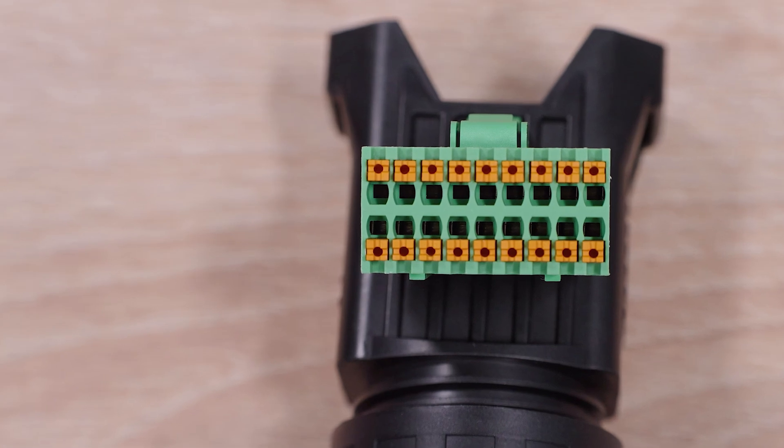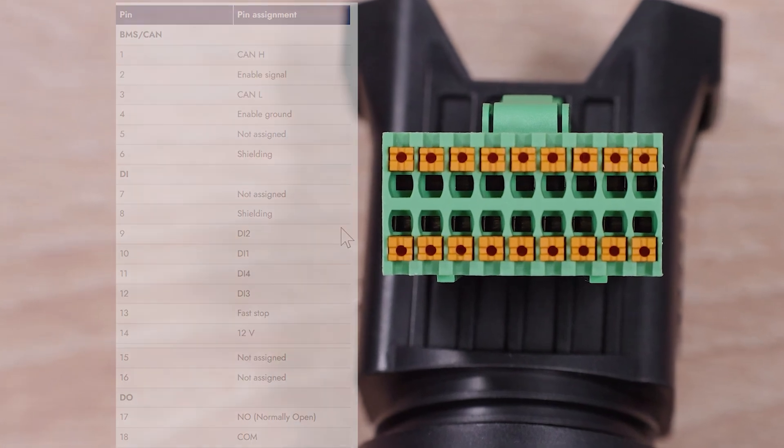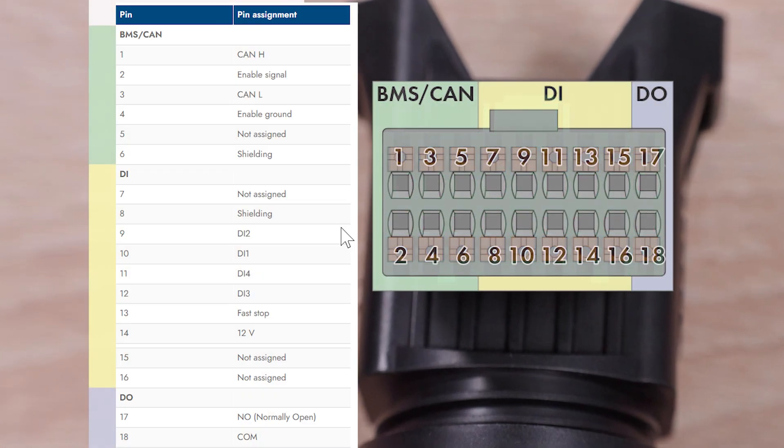It is also important that you perform the connection of all cables in accordance with the wiring plan and pay attention to the correct pin connections of the communication plug in the process.